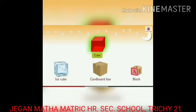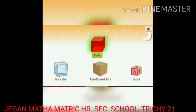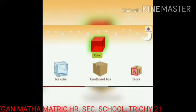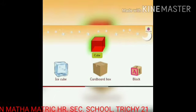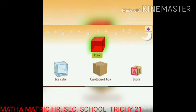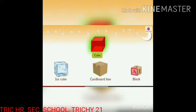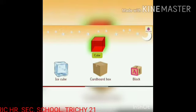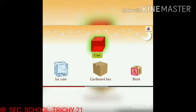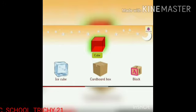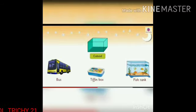Cube. Cube is a 3D shape. Ice cube, cardboard box, and building block are some examples of a cube. Cube has 6 faces, 12 edges, and 8 vertices.